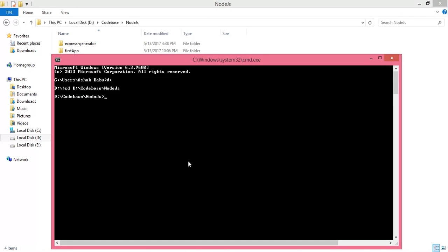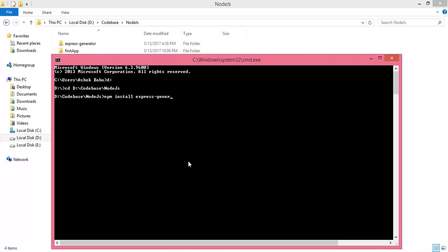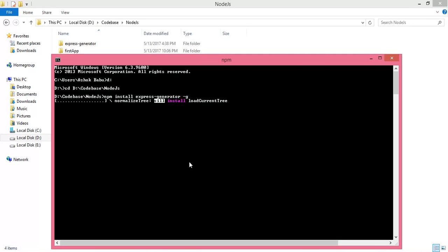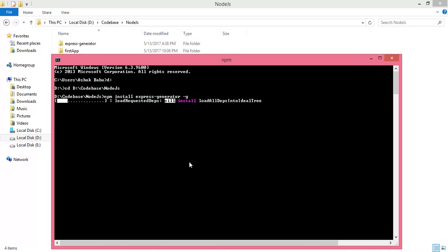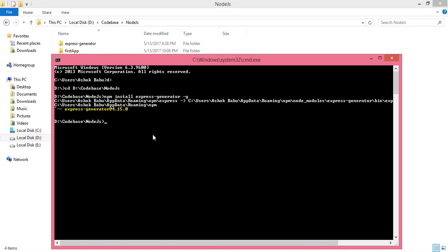Go back to your codebase and use the command: npm install express-generator -g. This is the command we have to use to work with express-generator to create an Express.js application skeleton.